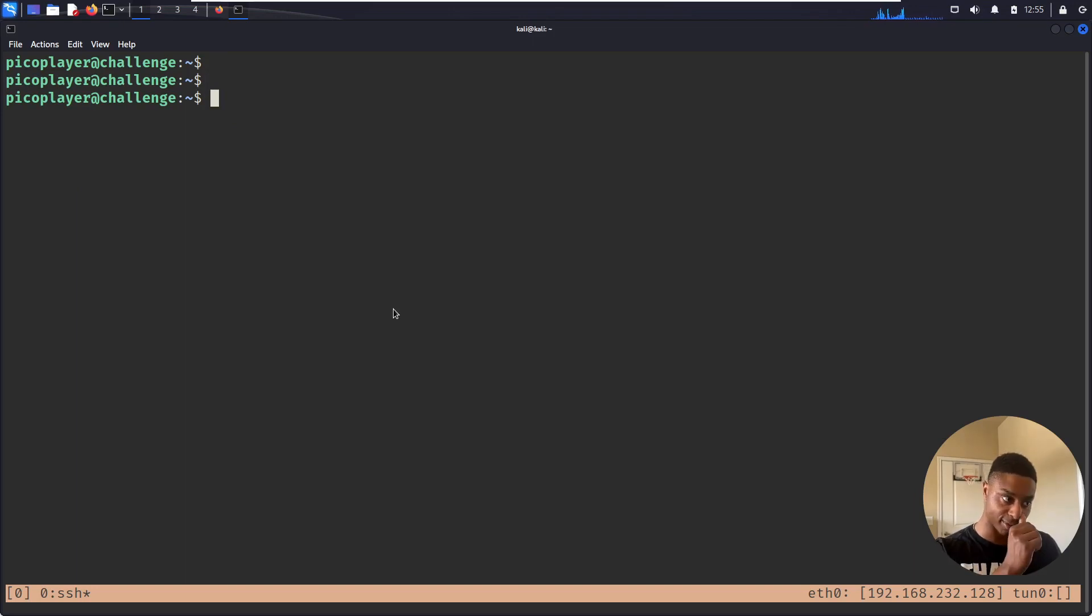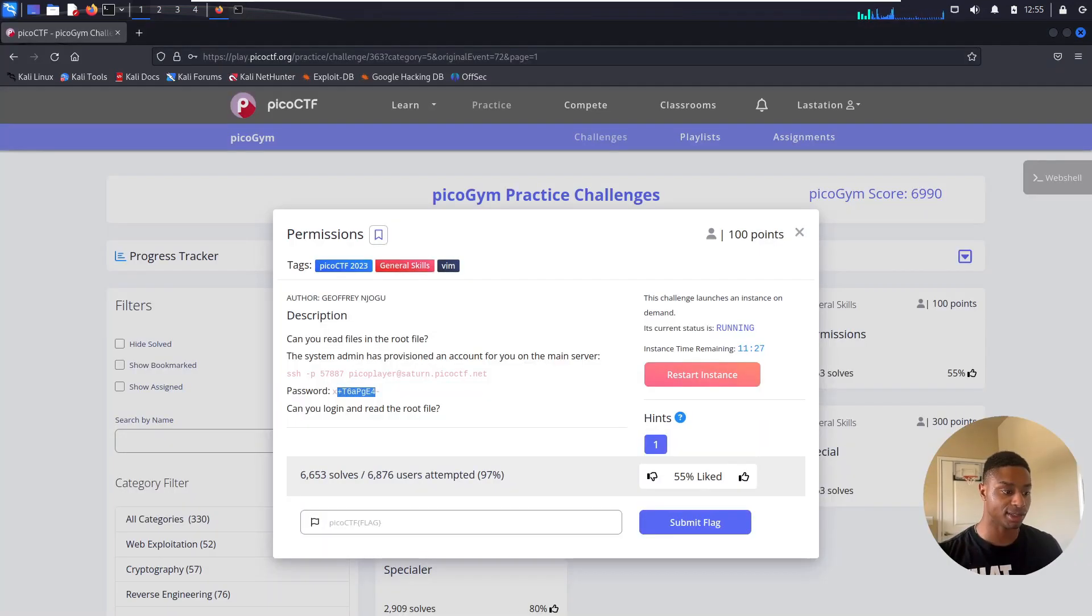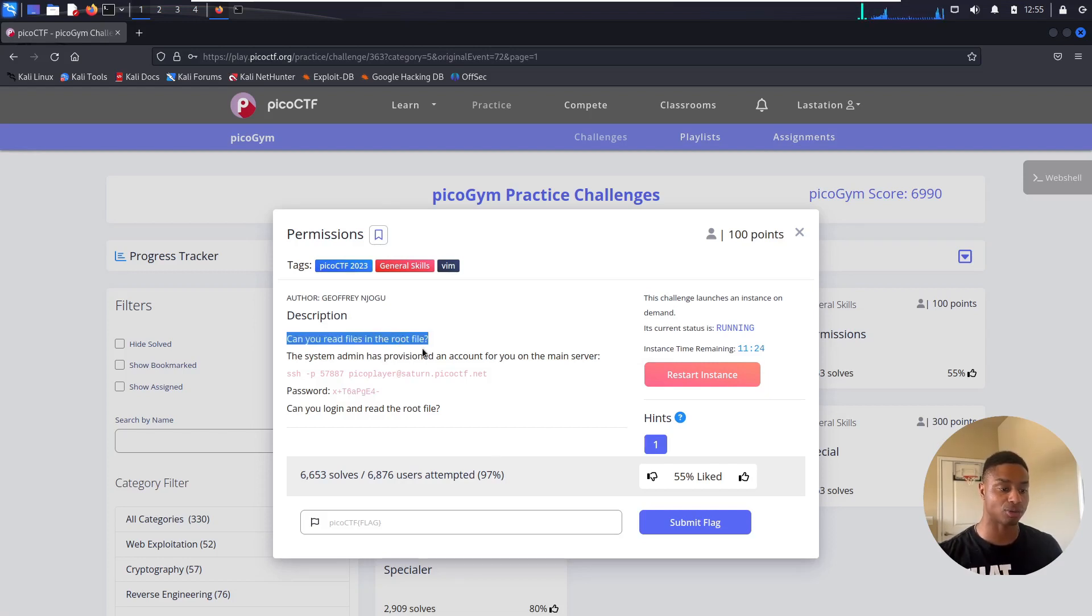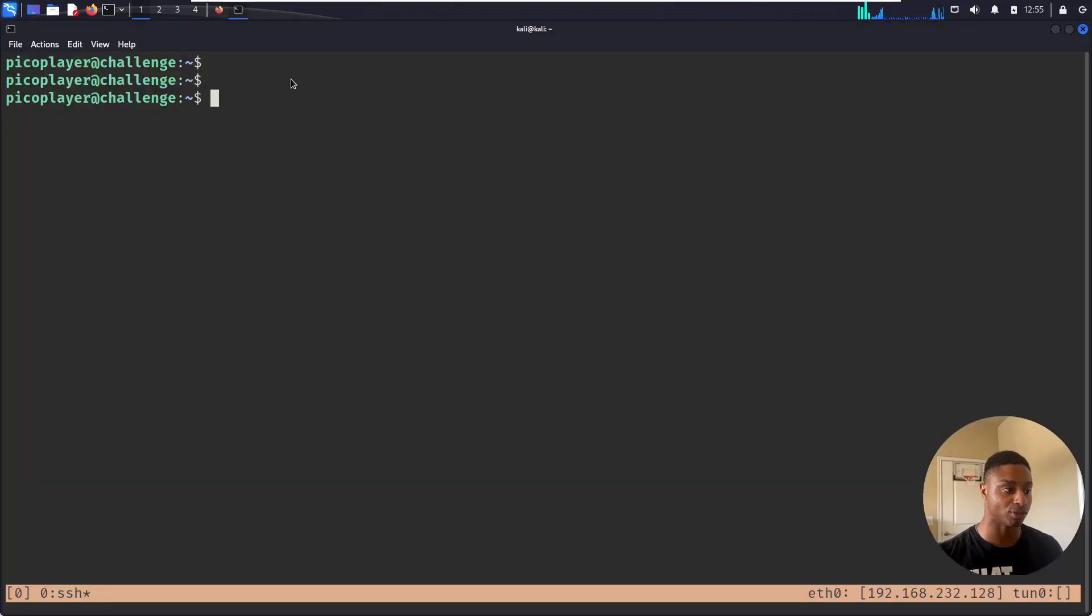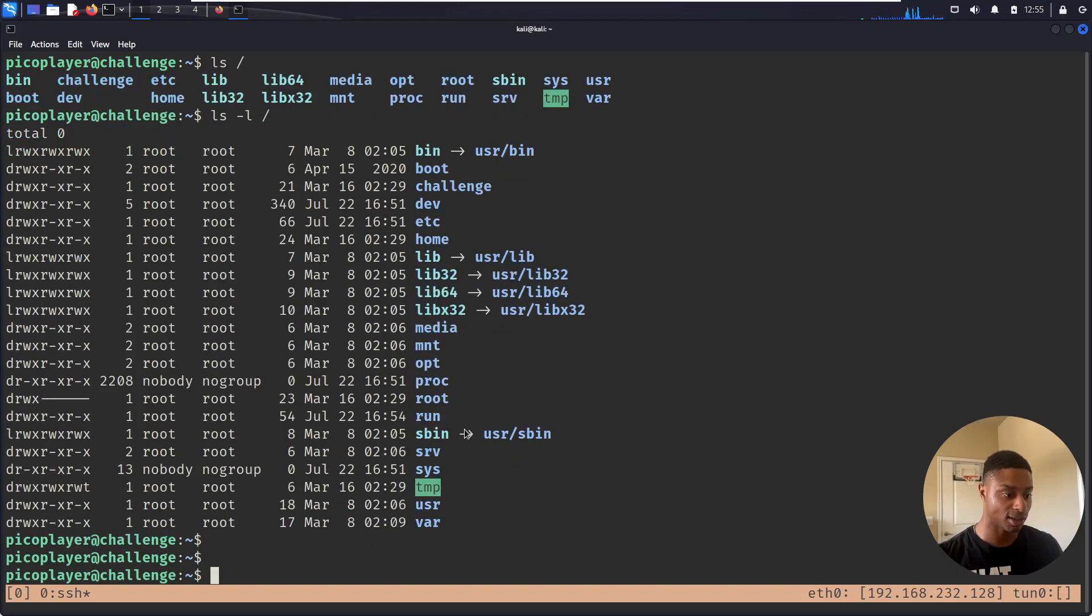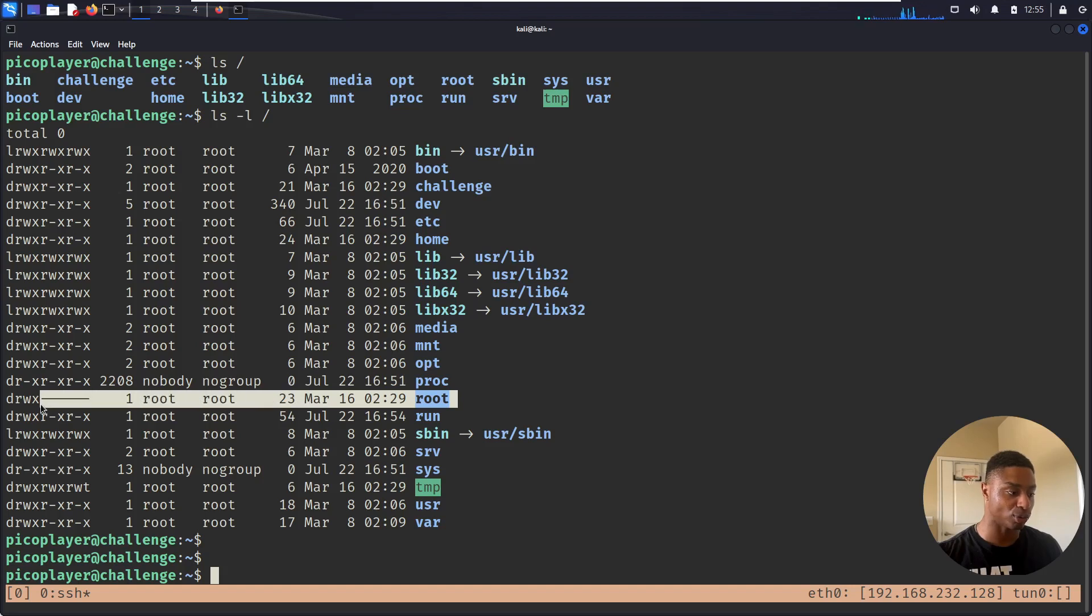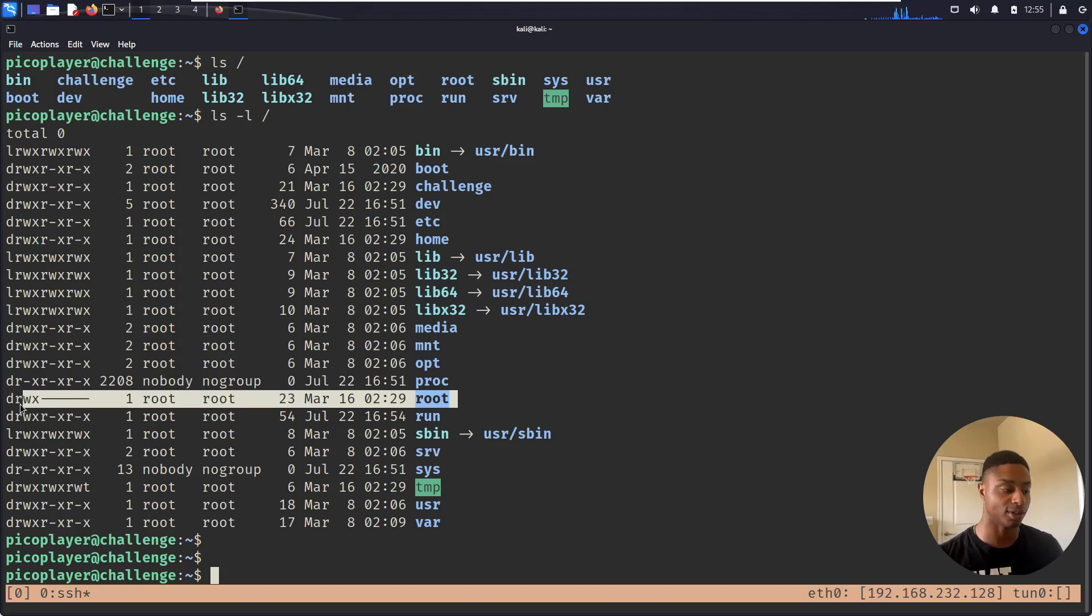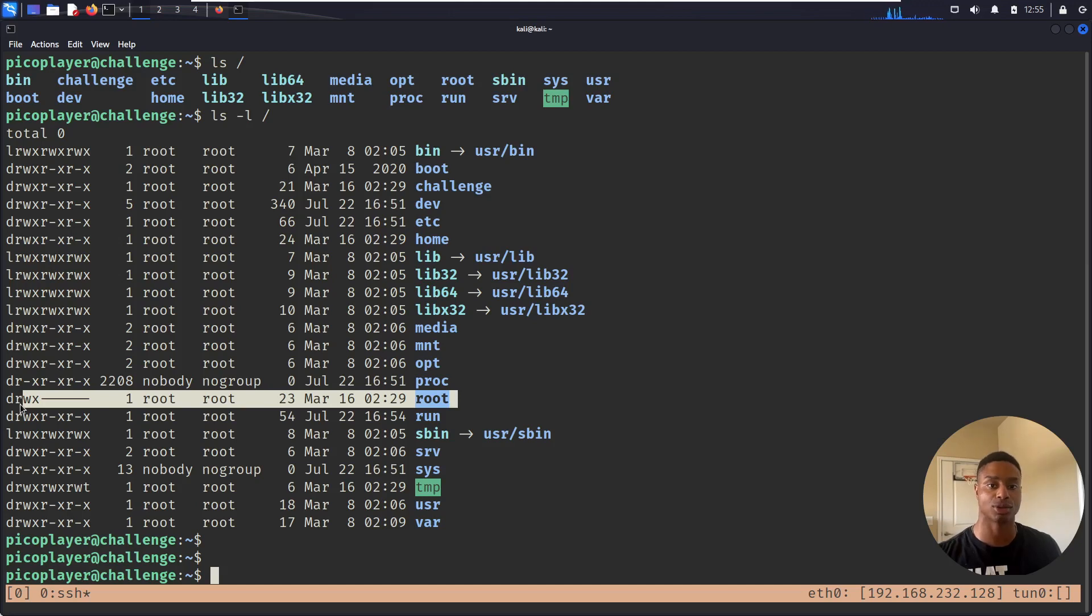I like that, shout out to PicoCTF for getting you in that mindset from the get-go. All right, enough of that tangent. If we reread this description, we want to somehow read files in /root. So I do an ls of /root. Let me make that a long listing.